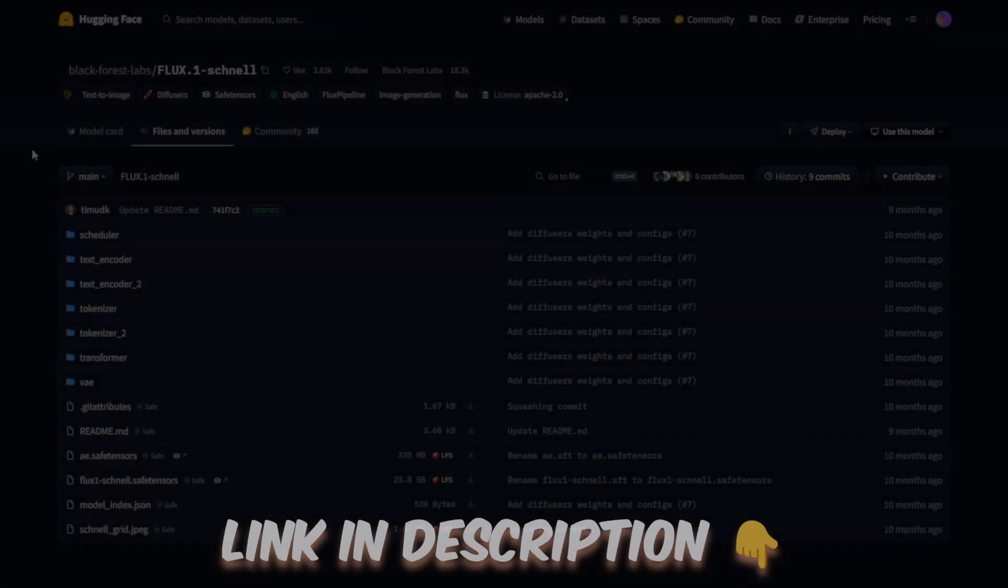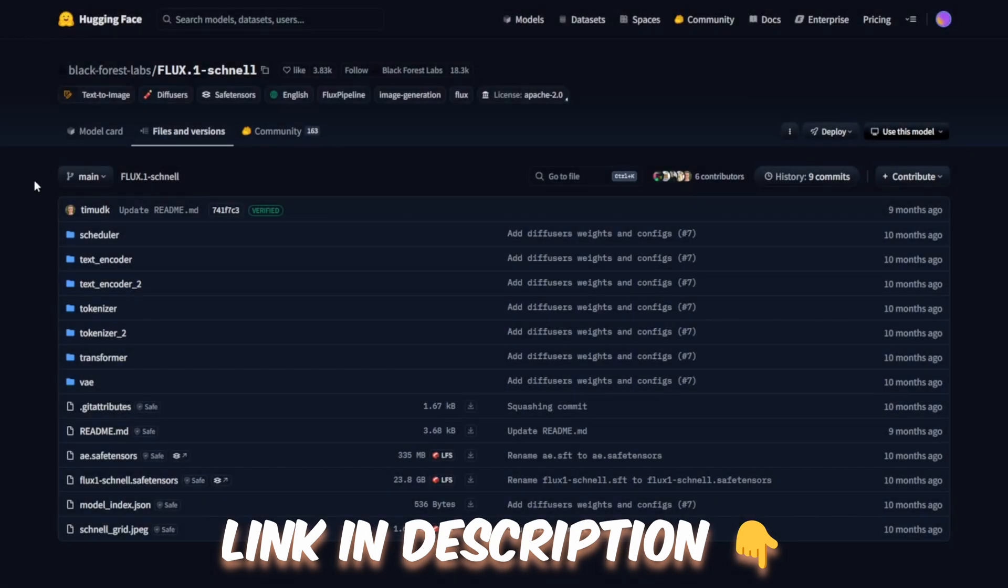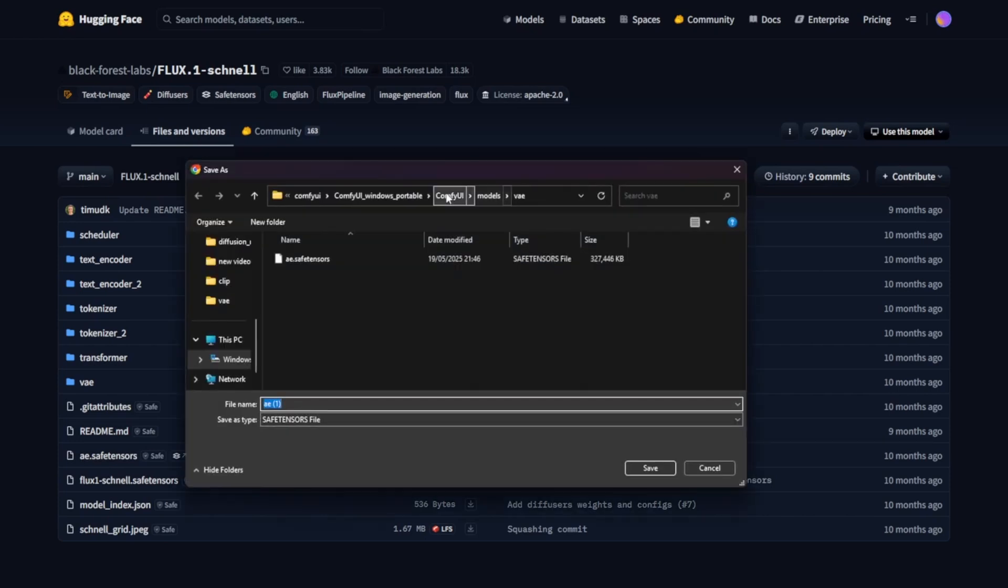Last but not least, we'll download a VAE file called AE.Safetensers. Just like before, right-click to download it and save it to the following directory, ComfyUI Models VAE.